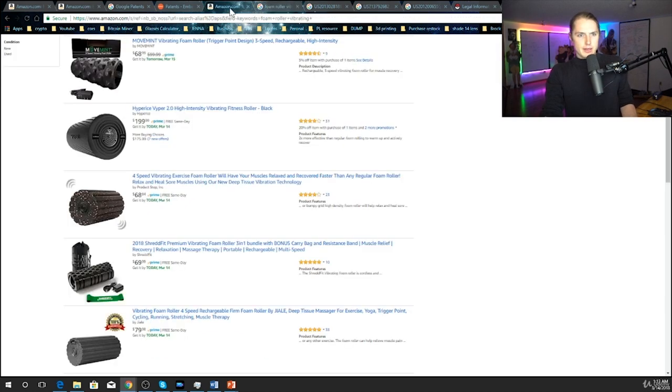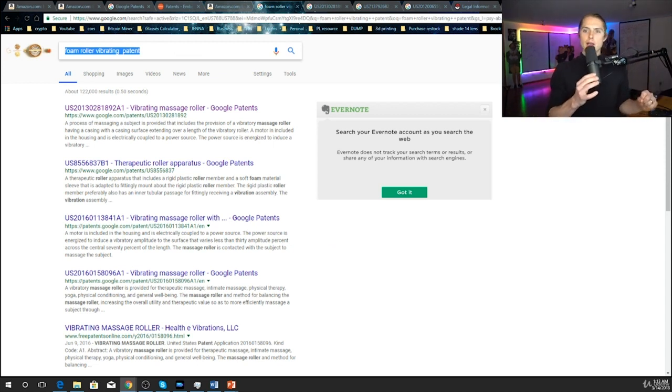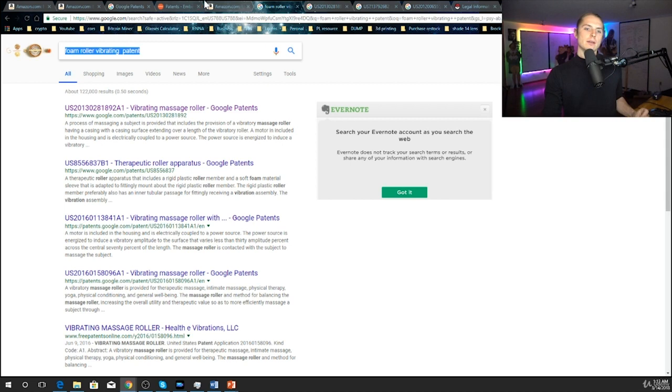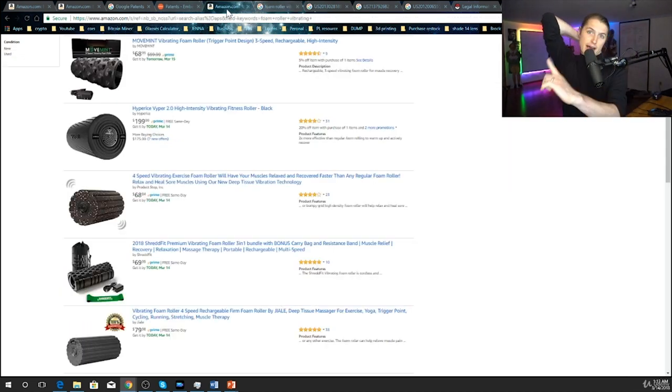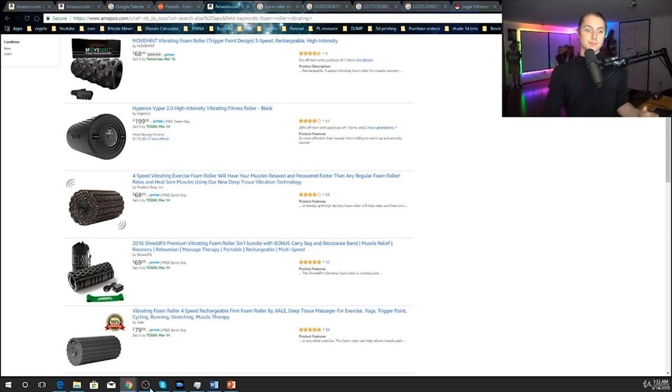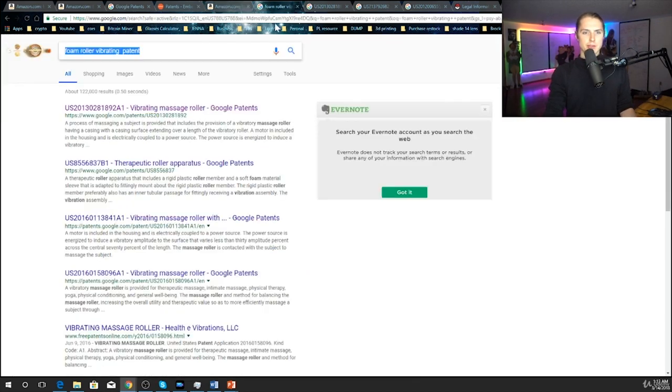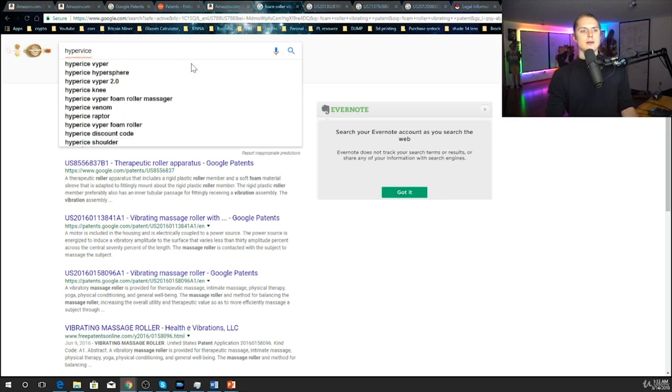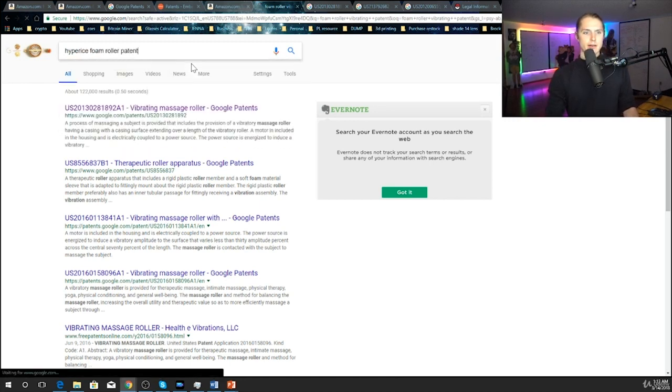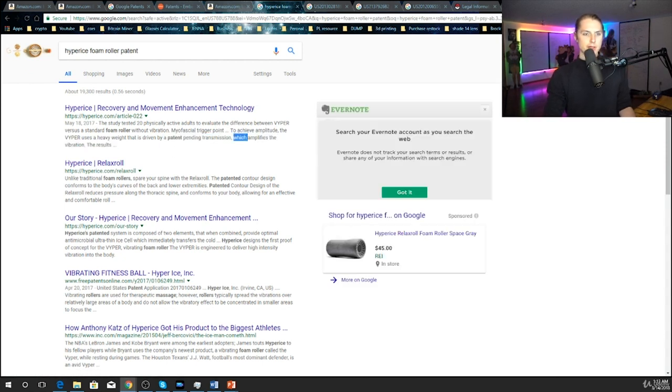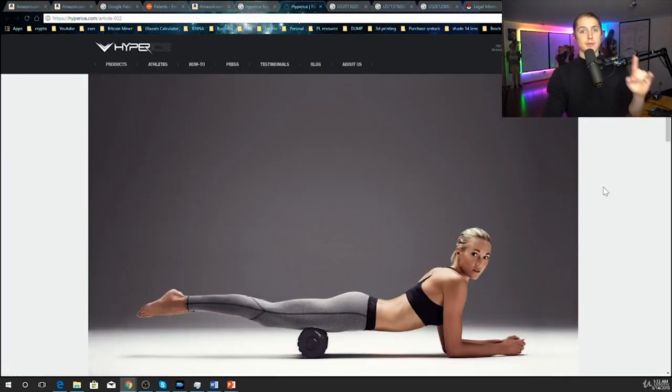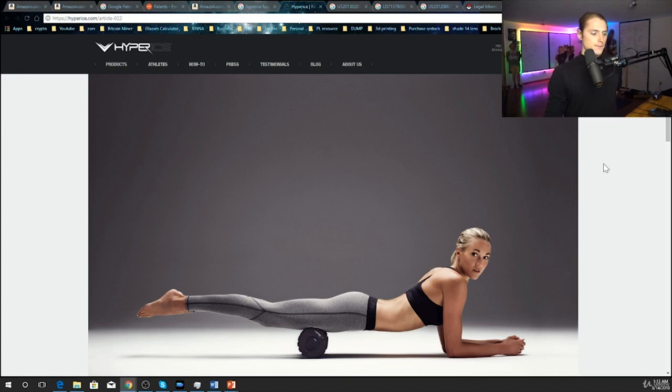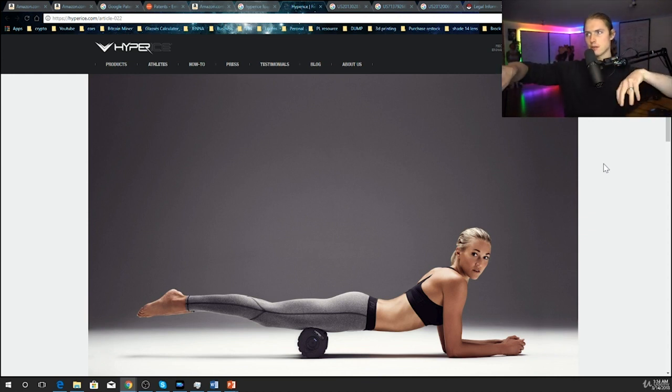Now what I would do here is just take a look at this and then I would take some of these. So Hypervise. Here's another tip - you can own a patent and you can license it out to people. So now there could be a couple competitors here and some of these could legally have the right to use that patent and they're just paying a royalty on every sale. So they are allowed to do what they're doing. I would take a look and maybe I would just look up Hypervise foam roller patent. Driven by patent pending transmission.